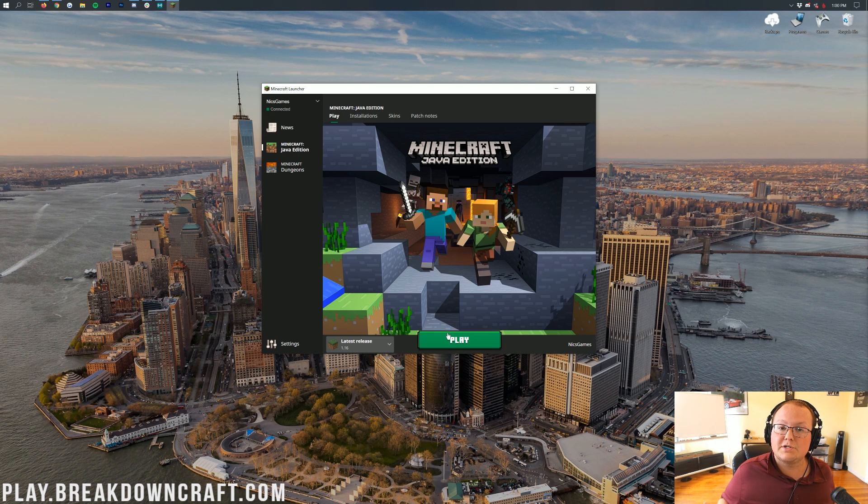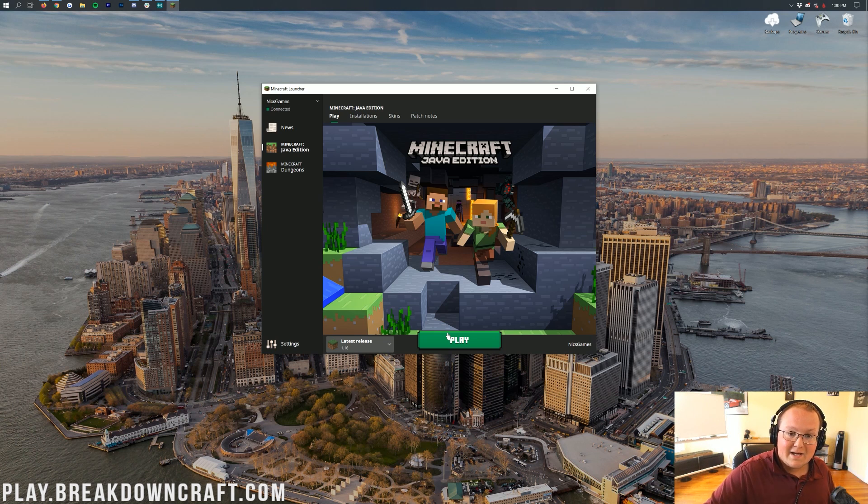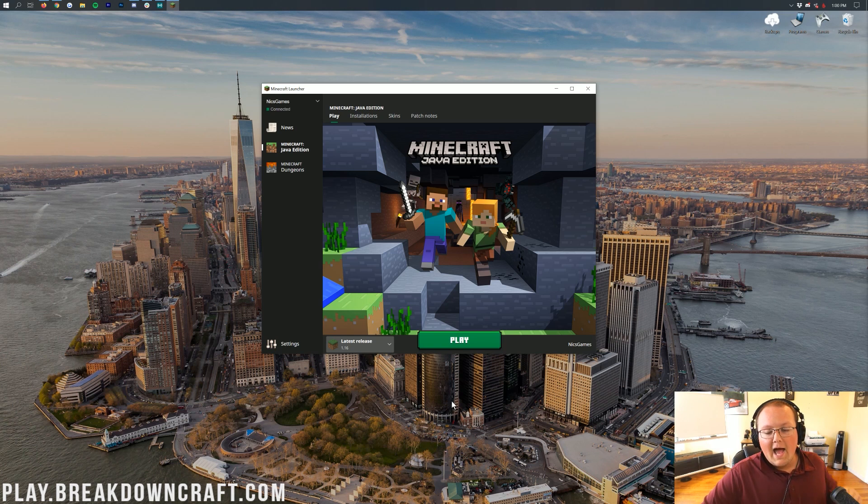Then click Play, and Minecraft will open up in the latest release. Whether that's 1.16, which is what it is right now, or whether it's 1.25, it doesn't matter. Whatever the latest release is, it will open.